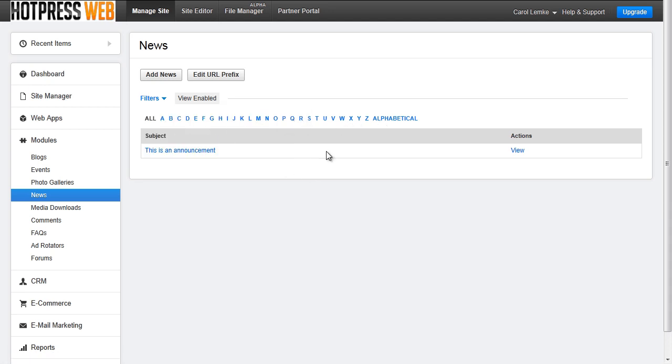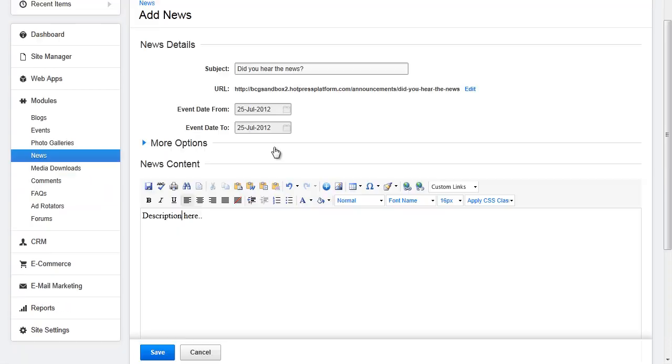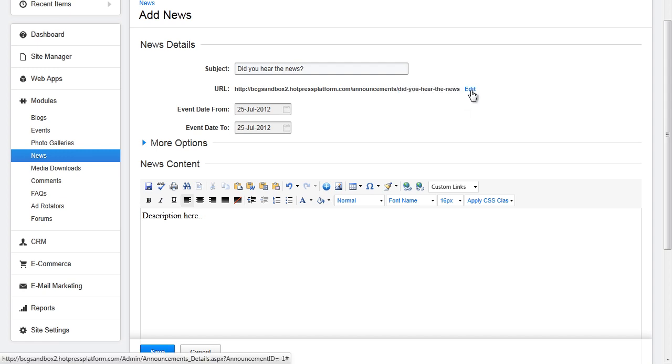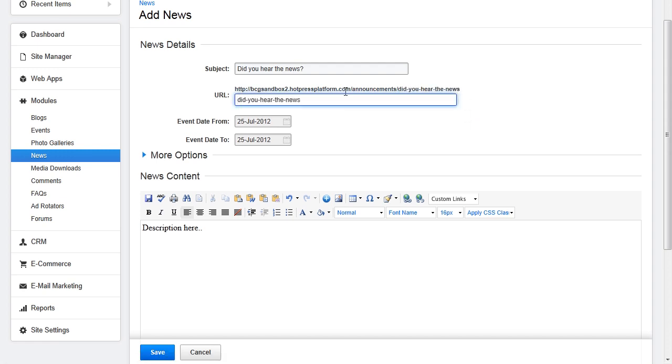To add a news item click the add news button. On the next screen you will fill in the details of the news item. The subject or the name of the news or announcement. The event date from, the event date to. And you will also notice that there is a URL that appears right here. The name of the subject gets filled in right here. And if you would like to you can choose to edit that URL path.